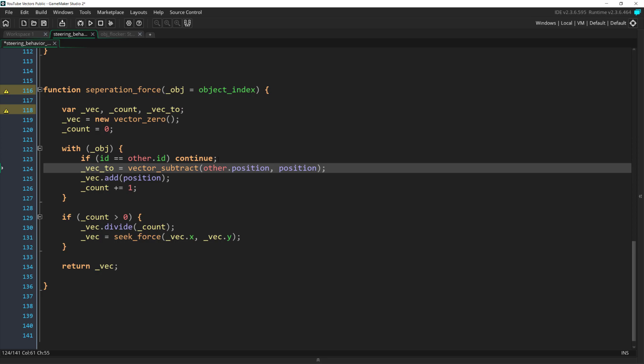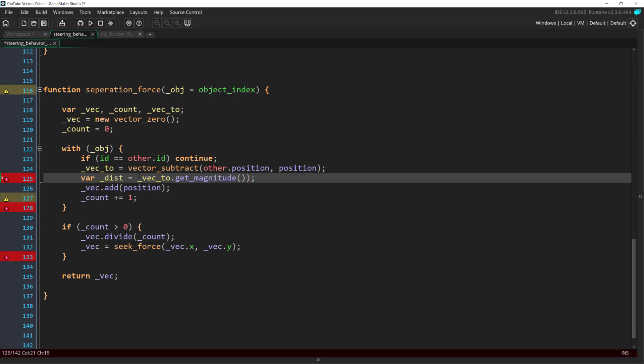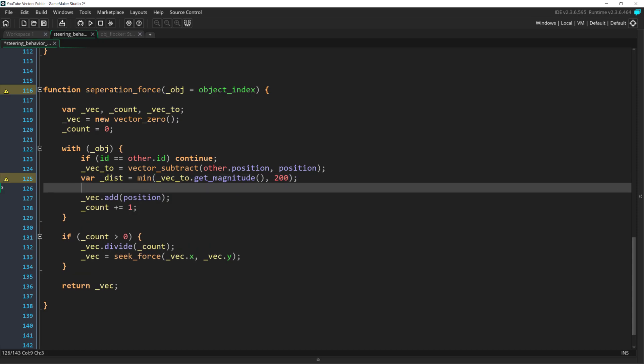so that we get a vector which points from the ship we want to separate from, since inside of the with statement we're actually referencing that ship's variables. Once we have that vector, we get its length with getMagnitude. And I want its length to be capped at a certain amount, so I'll get the minimum of its length and 200. Then, like with arrive, we can divide the distance by 200 to get a percentage.